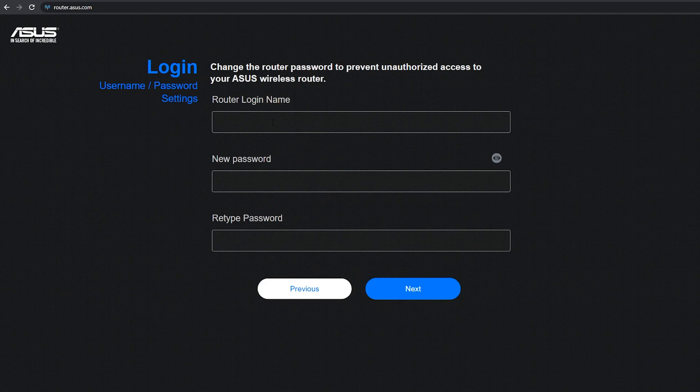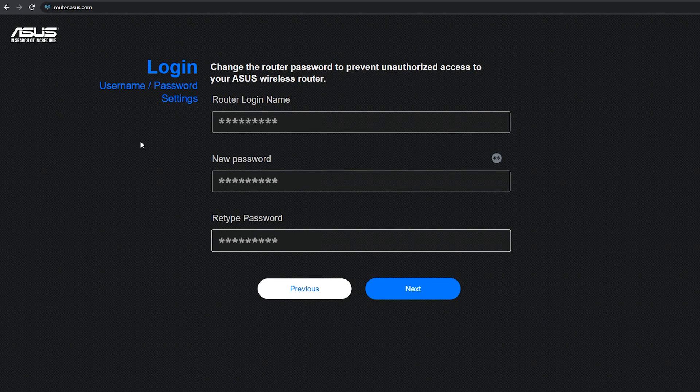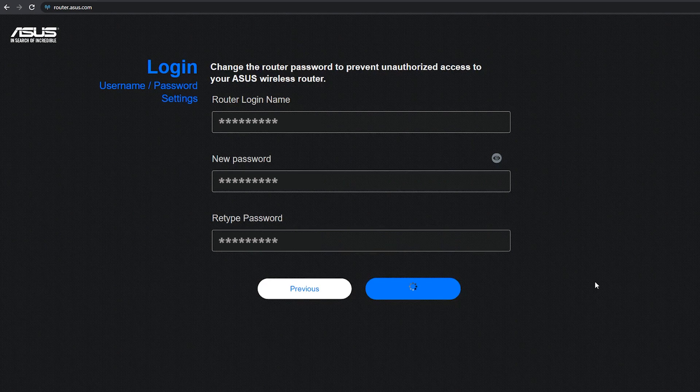Next, I'm going to choose a router login name and password, so every time I need to log into the web interface of the router, I should use this information.